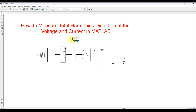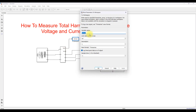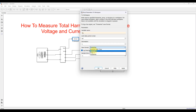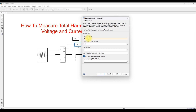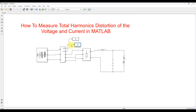The first variable is voltage — connect the voltage output and name it 'VG', and select 'structure with time'. The next one is grid current — name it 'IG' and connect it as well.